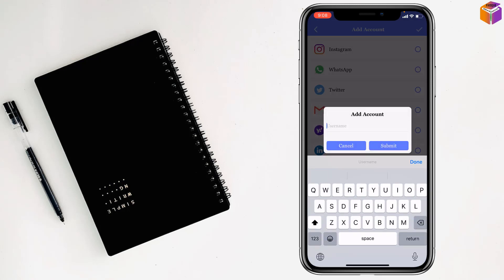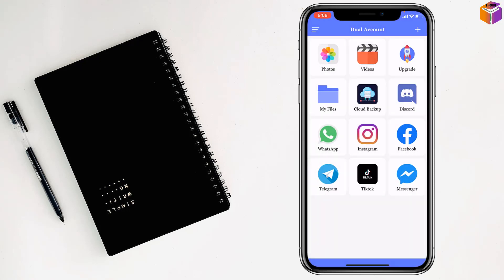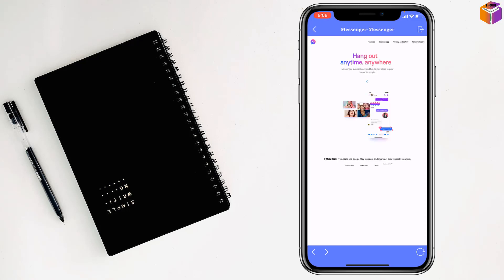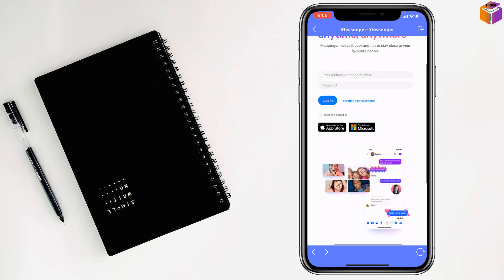Tap on Messenger, because you have to write the app name. Then tap on Submit.